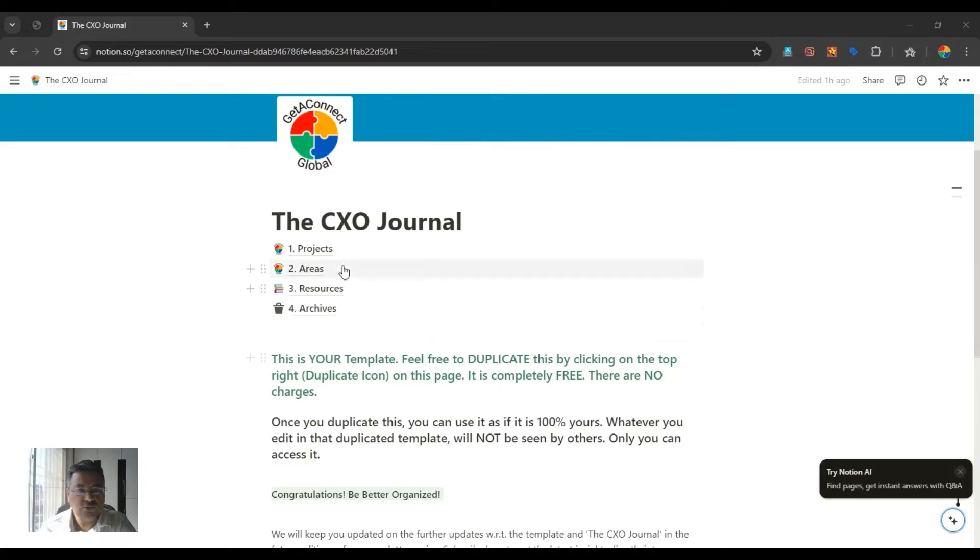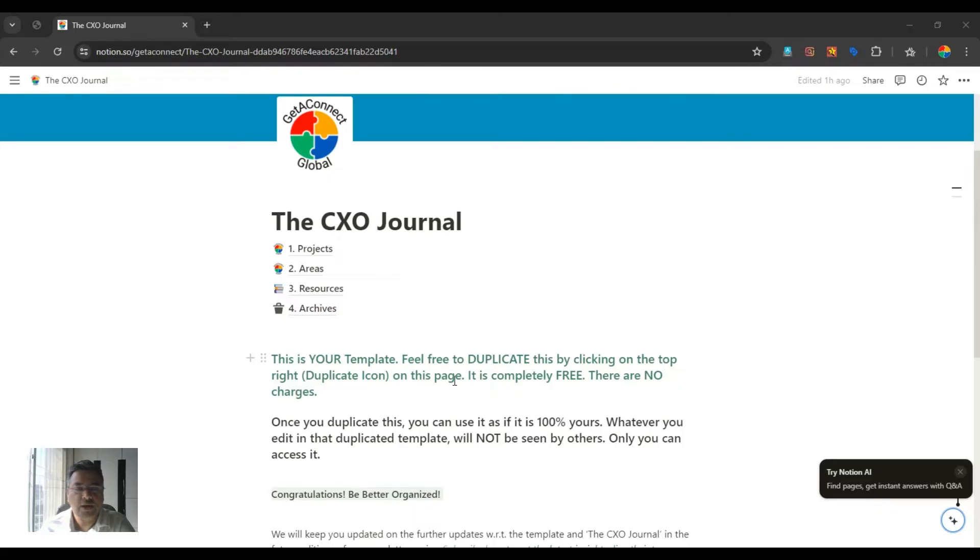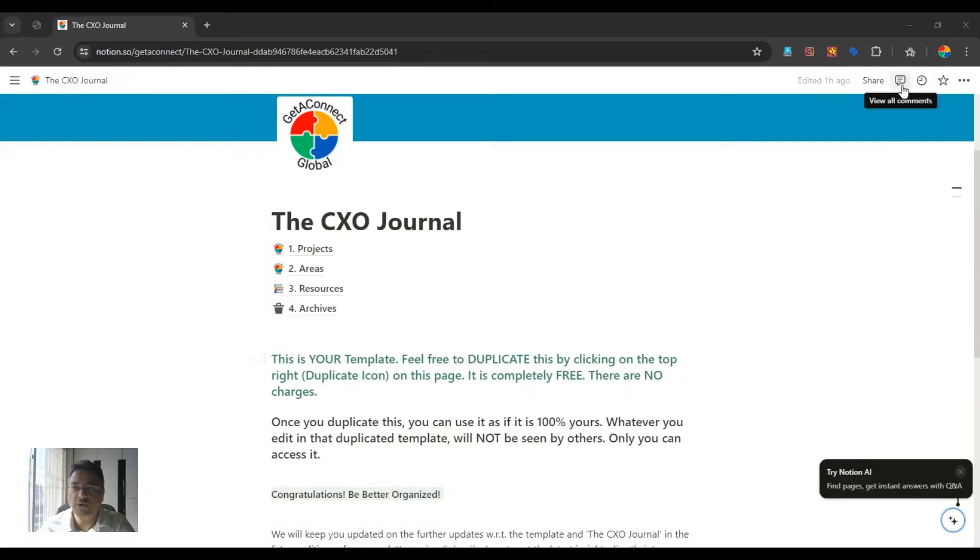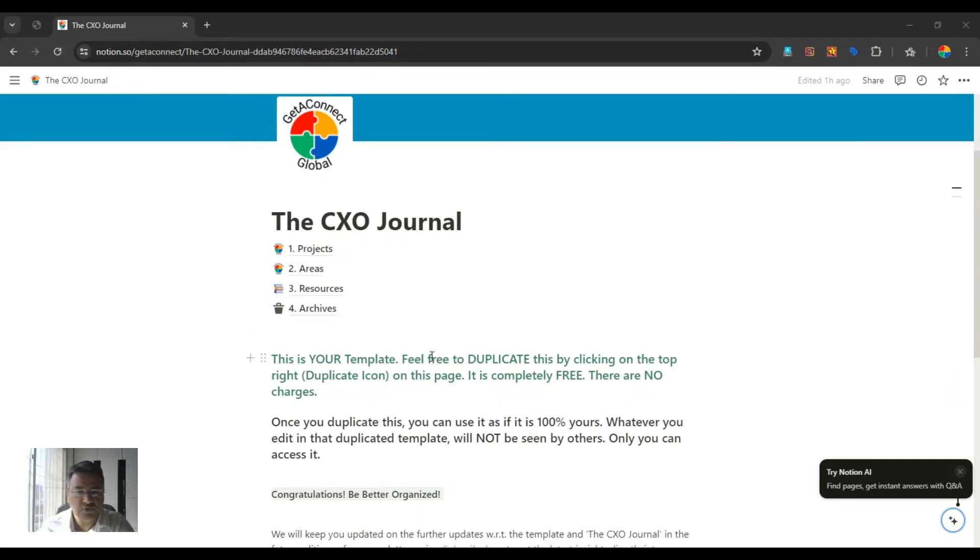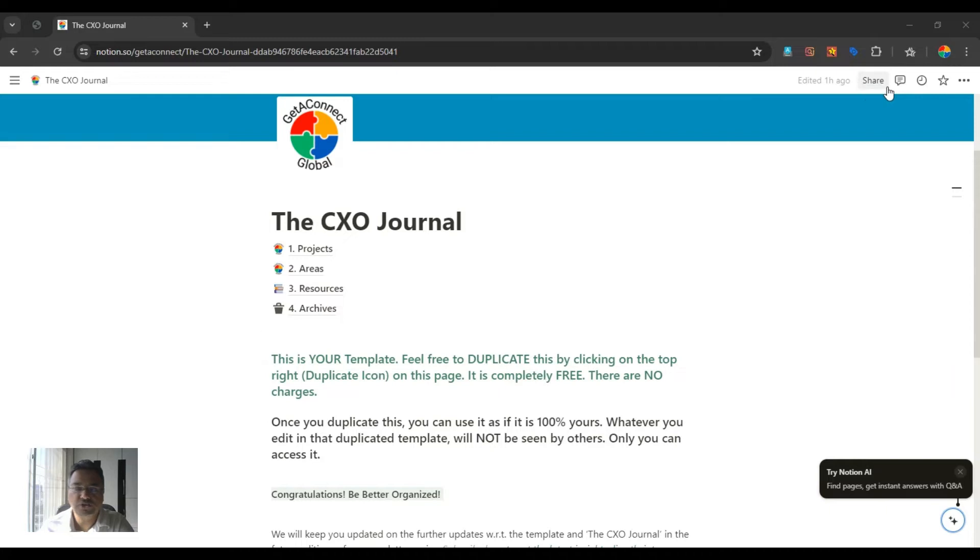I'll take you through this Notion template in a very brief manner, and you can download this template, duplicate it in your own Notion workspace, and use it as if it is yours. The CXO Journal is your template. Feel free to duplicate this by clicking on the top right on this page.